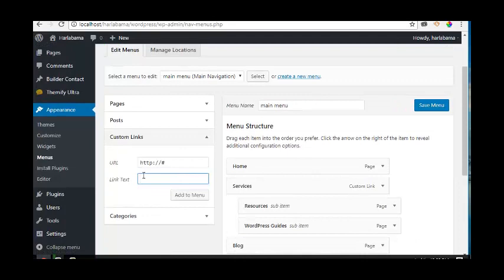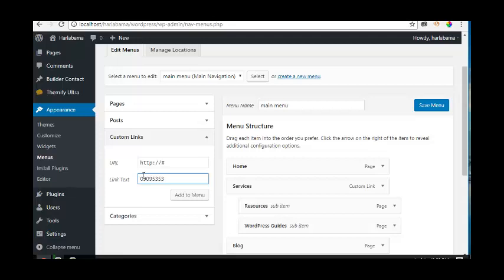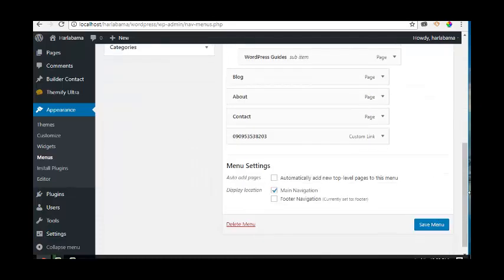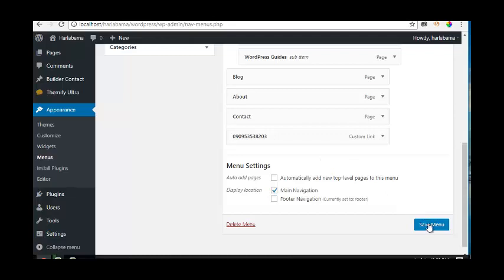Then click on Add to Menu. Now scroll down and you can see it here - this is our phone number. Then click on Save Menu.